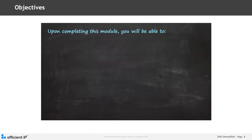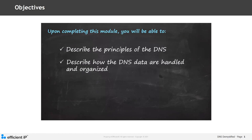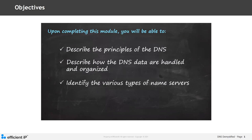Upon completing this module, you should be able to describe the principles of the DNS, describe how the DNS data is handled and organized, and identify the various types of DNS servers.